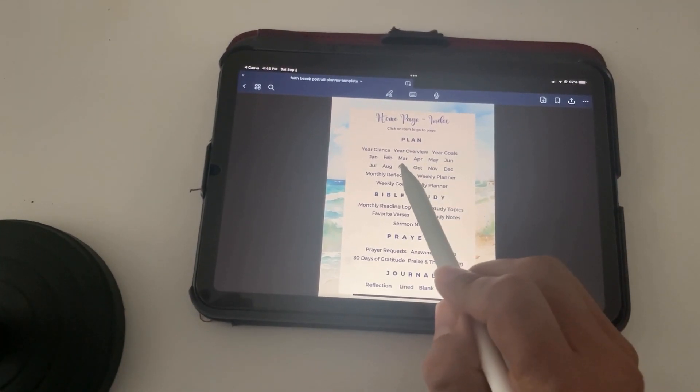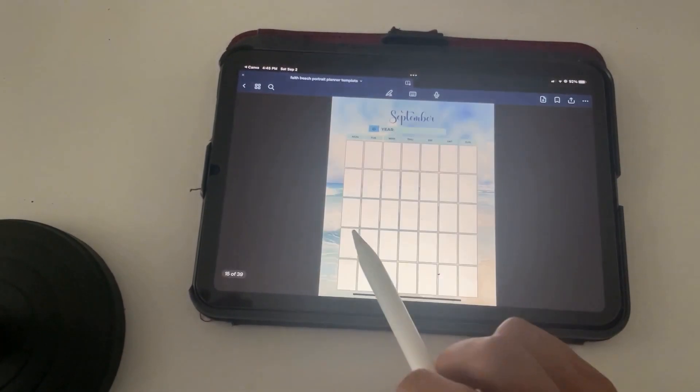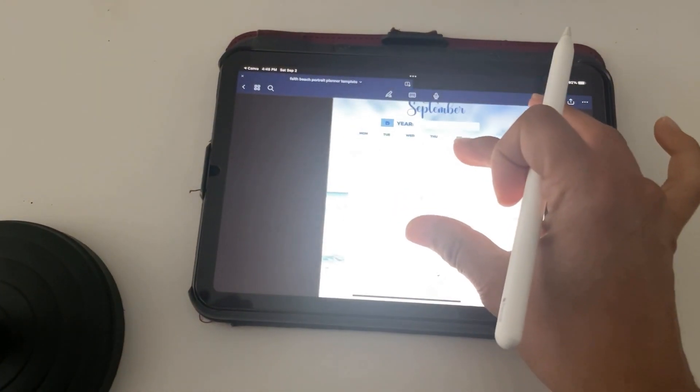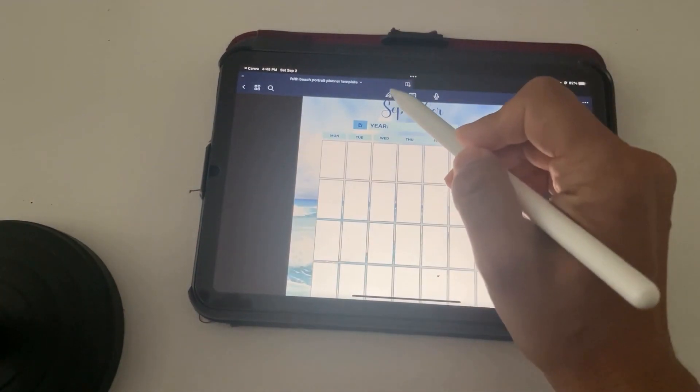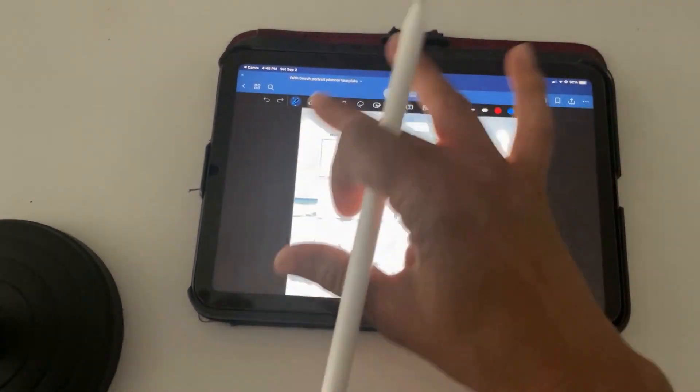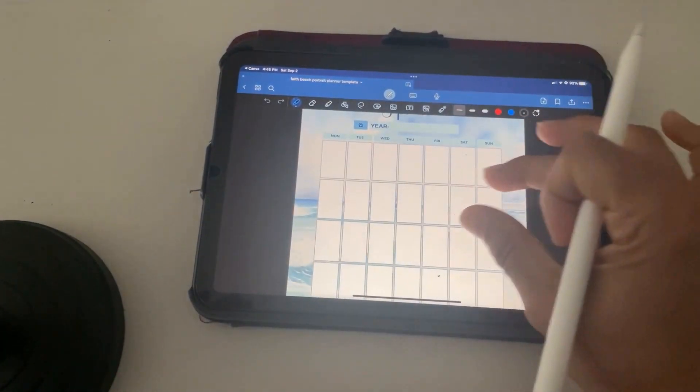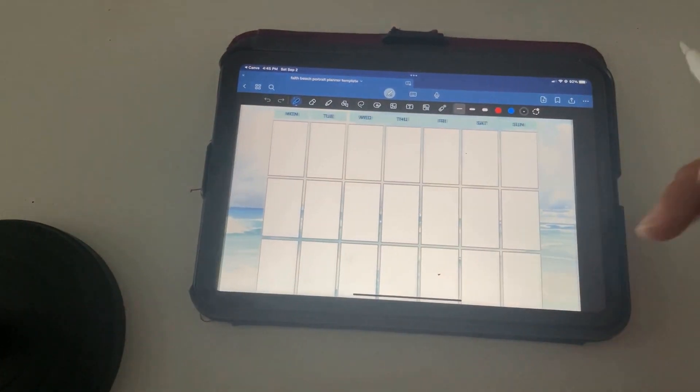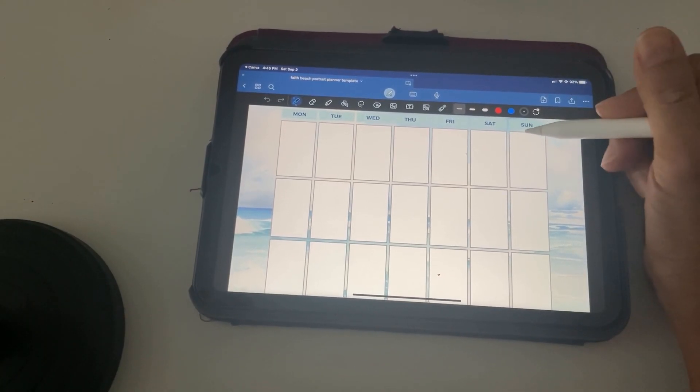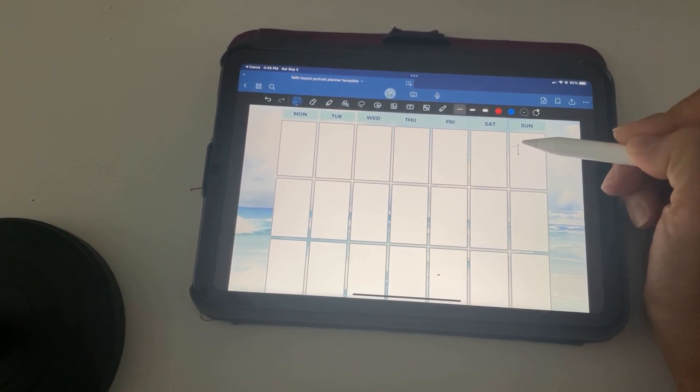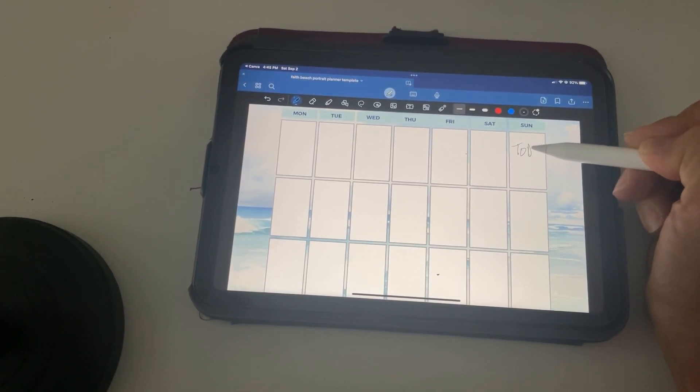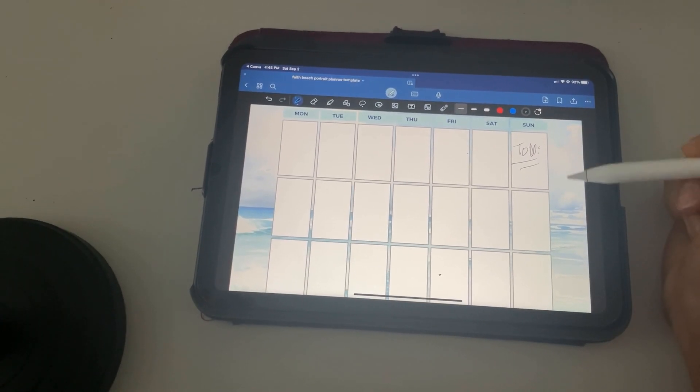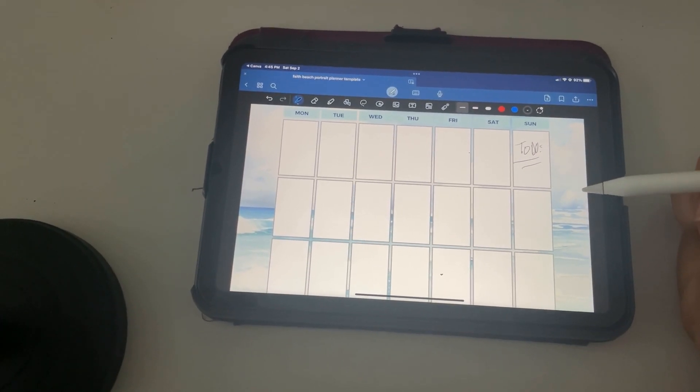For example, we could go to September. And we can then change our little pen, create whatever we want here. And we can open this up, and we can write on here whatever we want to do. It could be to-dos, it could be reminders, whatever, however you want to use it.